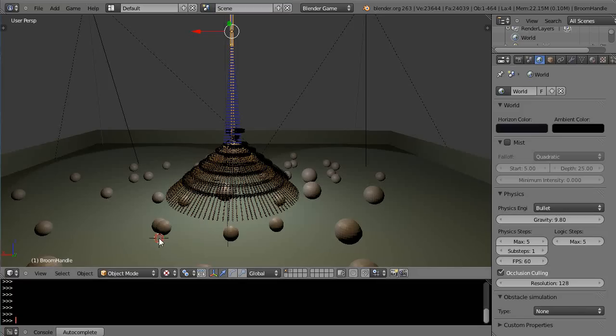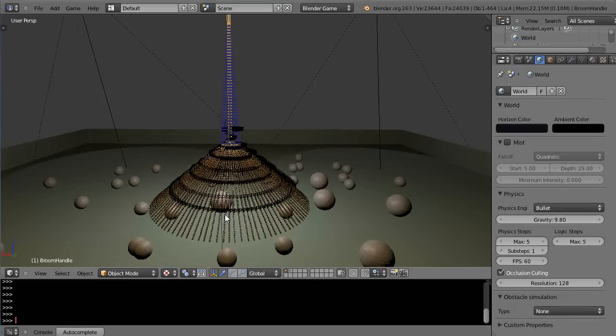In this tutorial we'll take another look at the rigid body joints within the Blender game engine. And it's pretty cool.